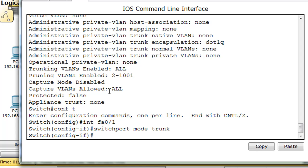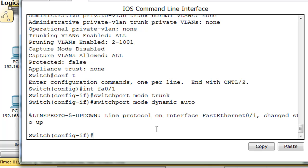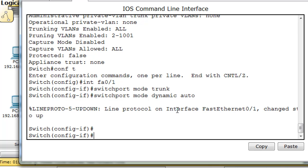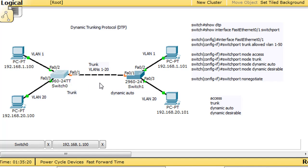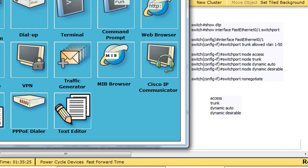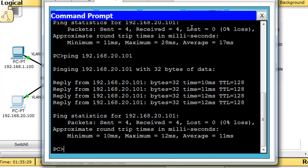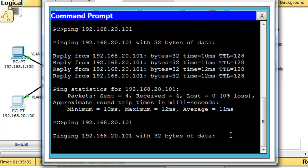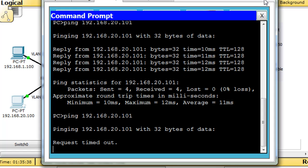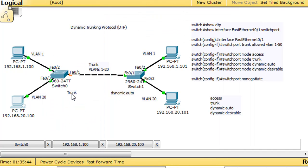Now let's change this back to dynamic auto: switchport mode dynamic auto. Now both sides are dynamic auto. Notice the link goes orange on either side. When we try to ping across from VLAN 20, it can no longer ping. As soon as we put this back to dynamic auto on both sides, we lose our trunk.